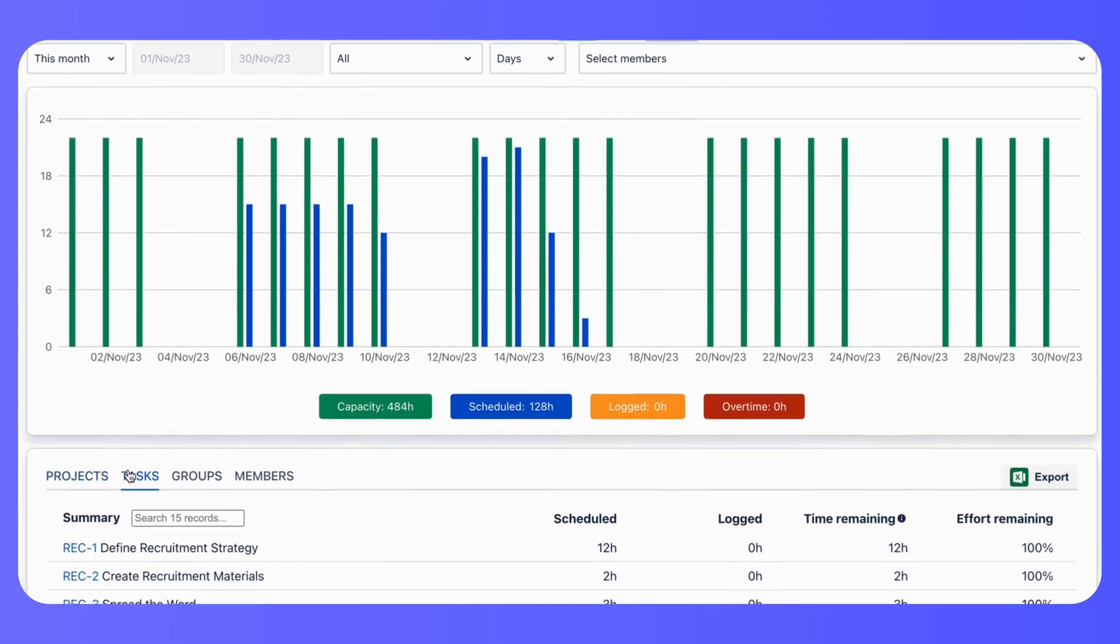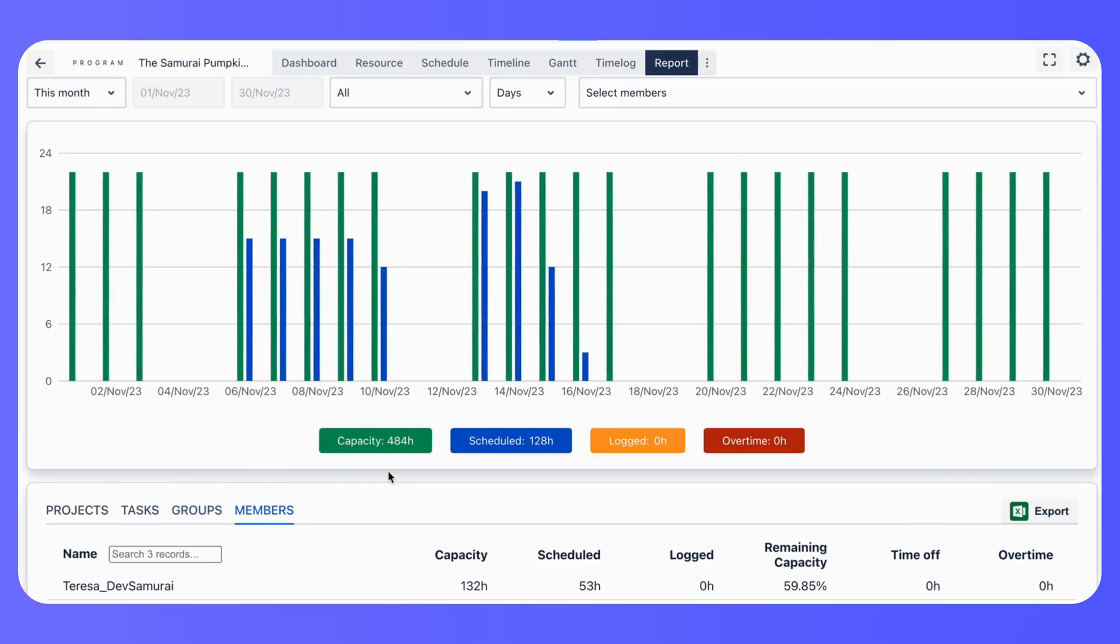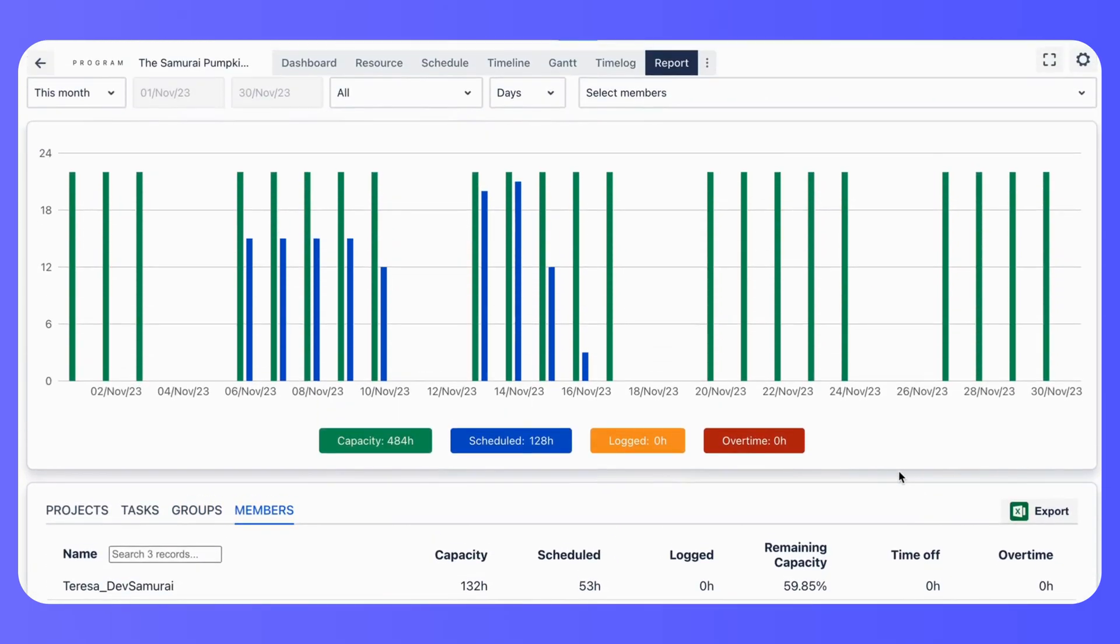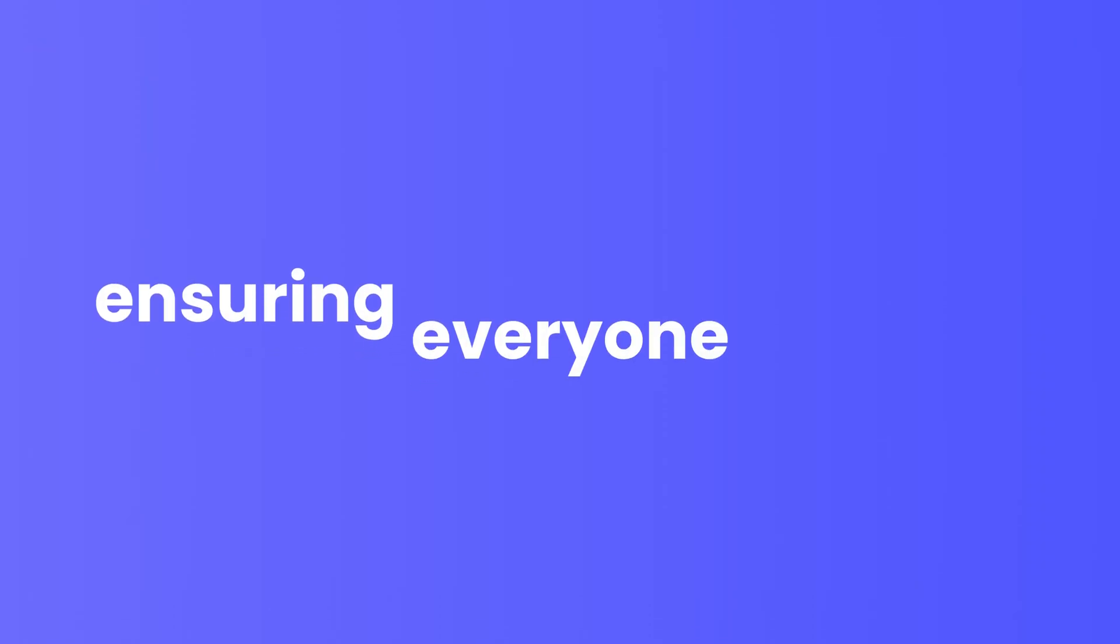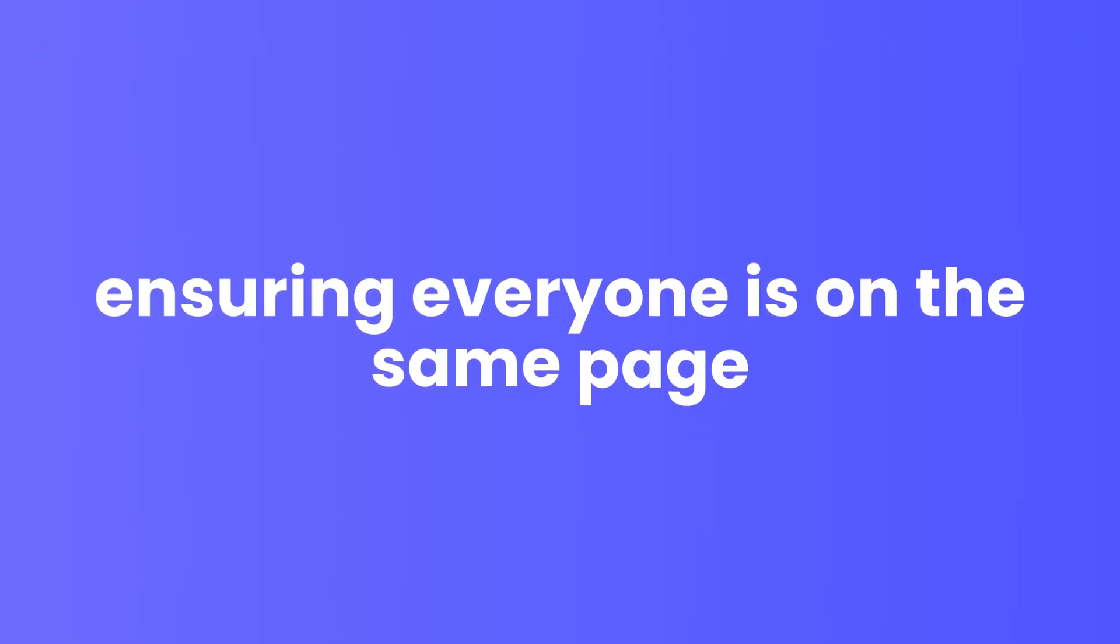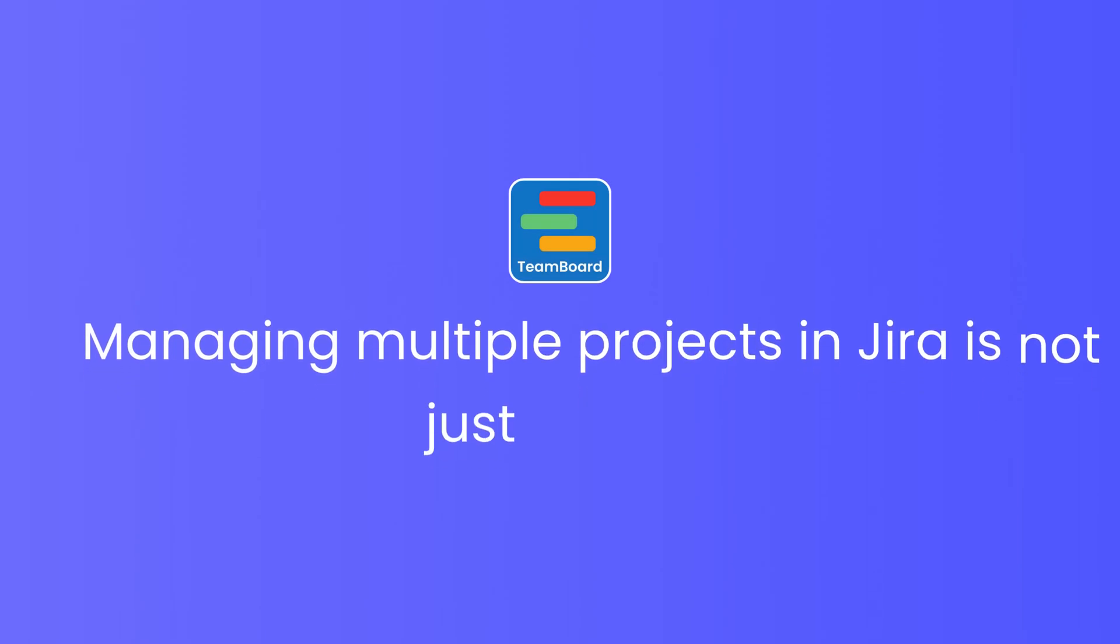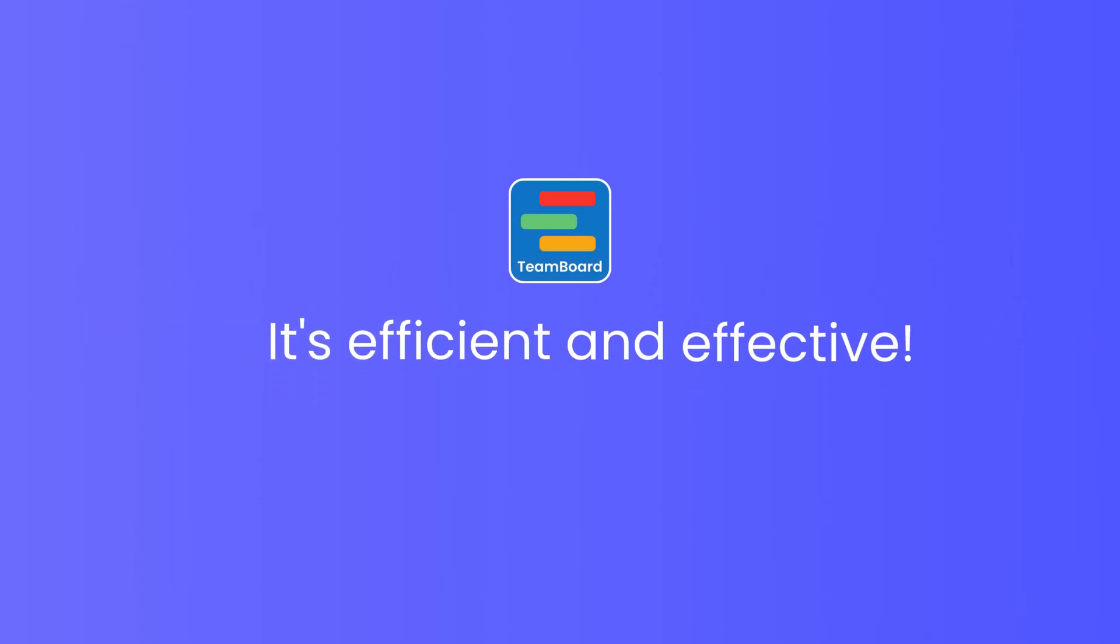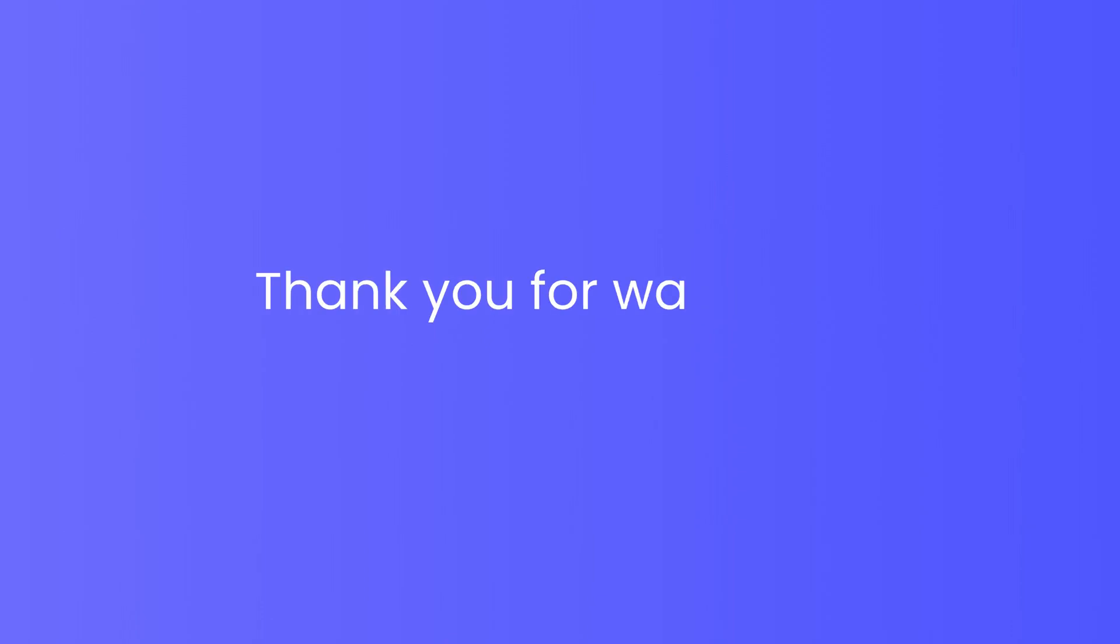Collaboration is key in project management. ProScheduler allows you to share your project timelines and resource allocations with your team, ensuring everyone is on the same page. With TeamBoard ProScheduler, managing multiple projects in Jira is not just possible. It's efficient and effective. Thank you for watching.